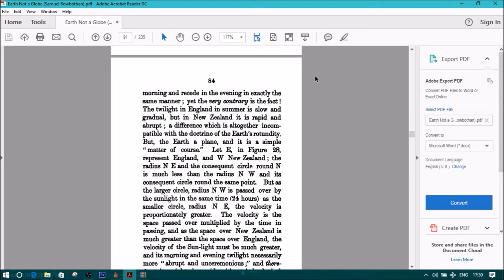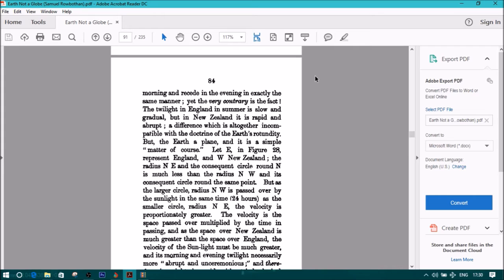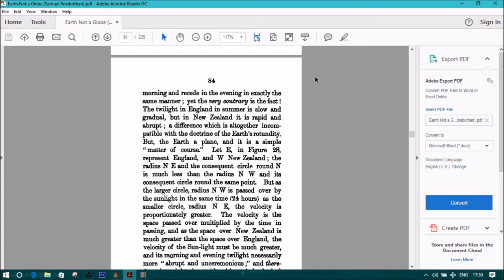Let E in figure 28 represent England and W New Zealand. The radius NE and the consequent circle round N is much less than the radius NW and its consequent circle round the same point. But as the larger circle, radius NW is passed over by the sunlight in the same 24 hours as the smaller circle, radius NE, the velocity is proportionately greater.